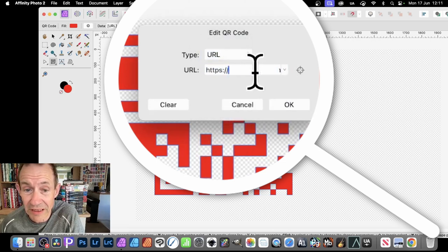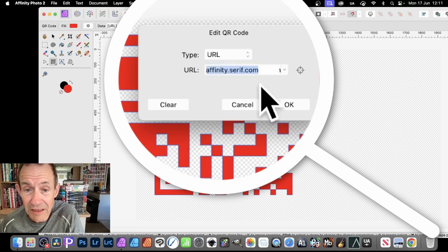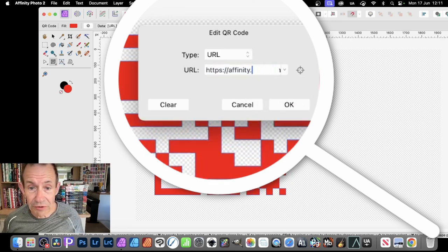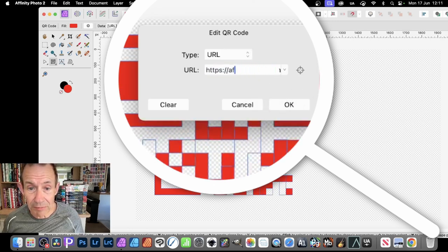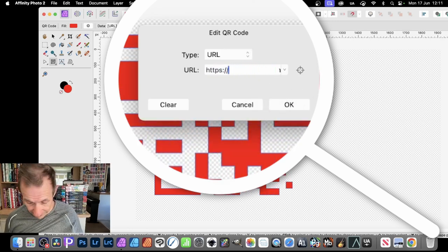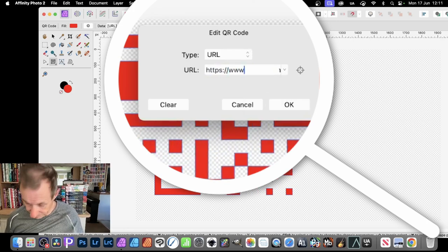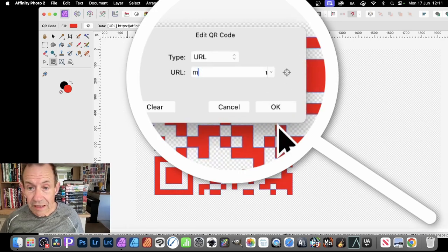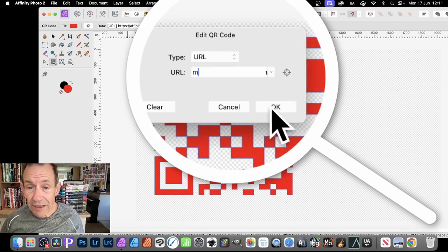Obviously for me, maybe like graphicextras.com. You do that, let's just put www.graphicextras.com and then you can click OK.